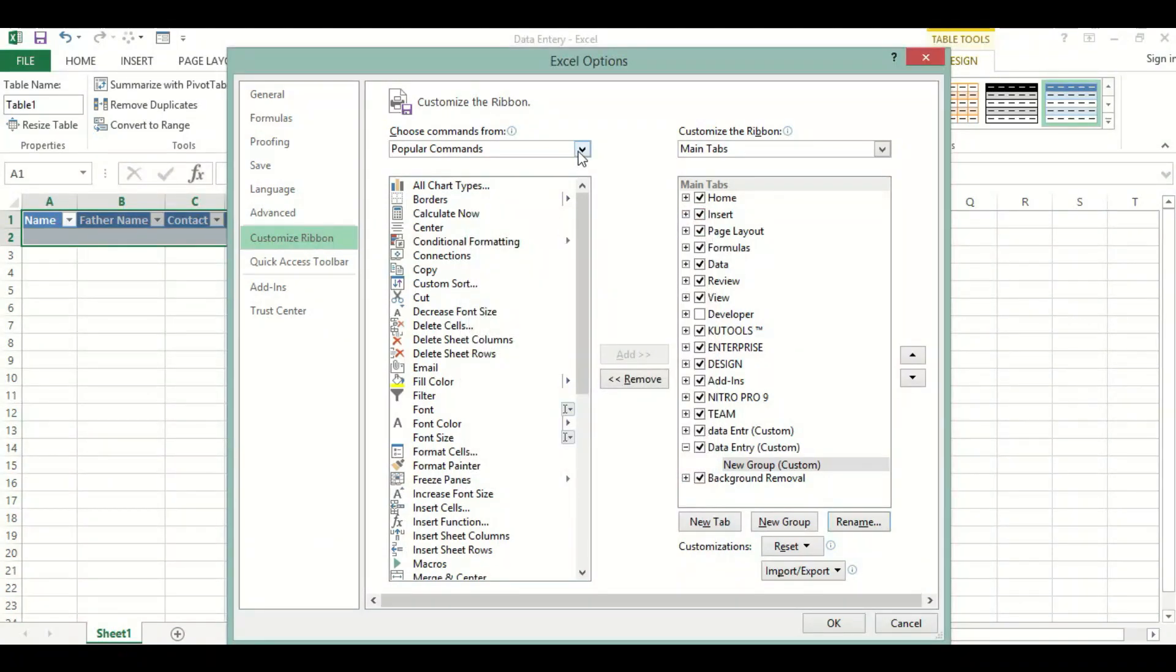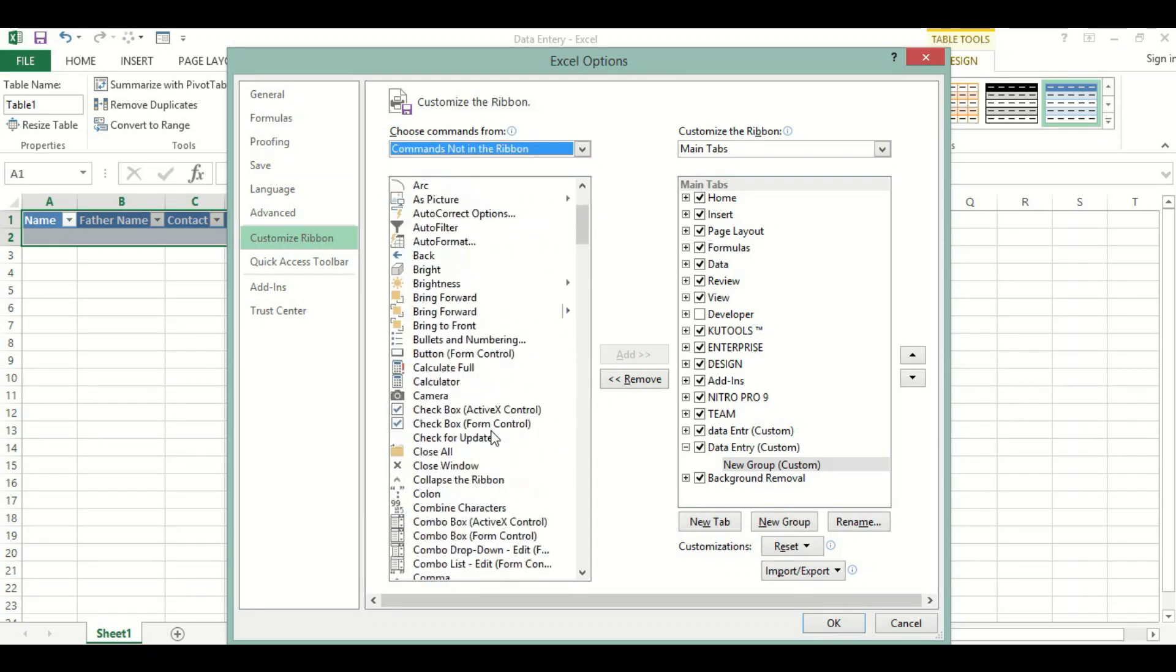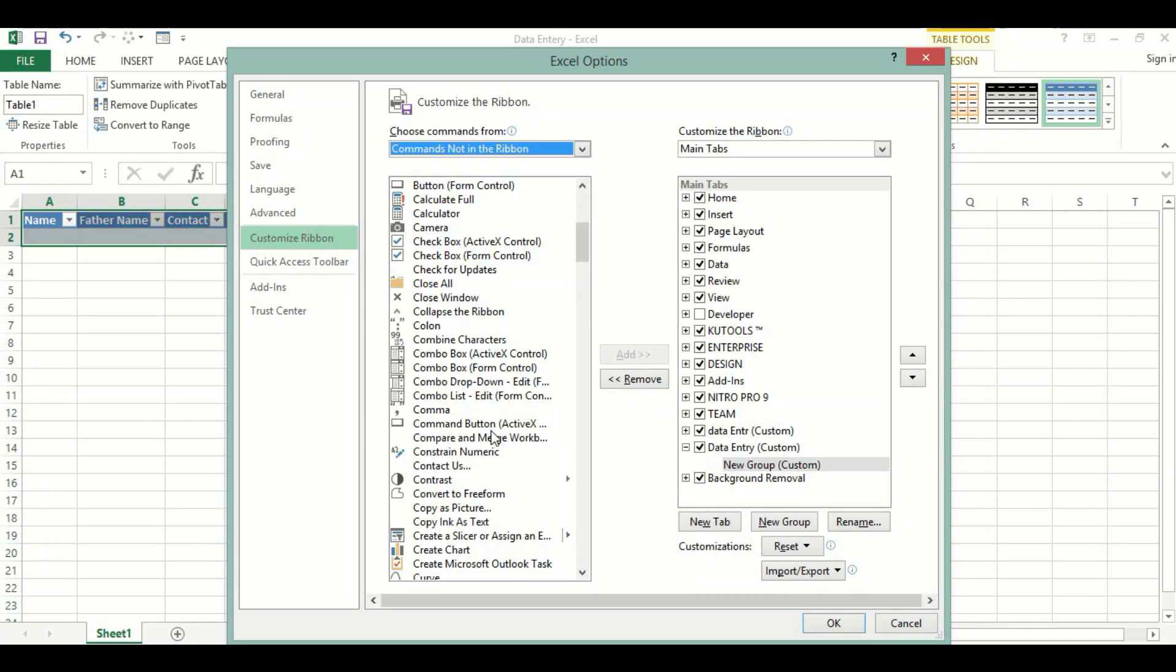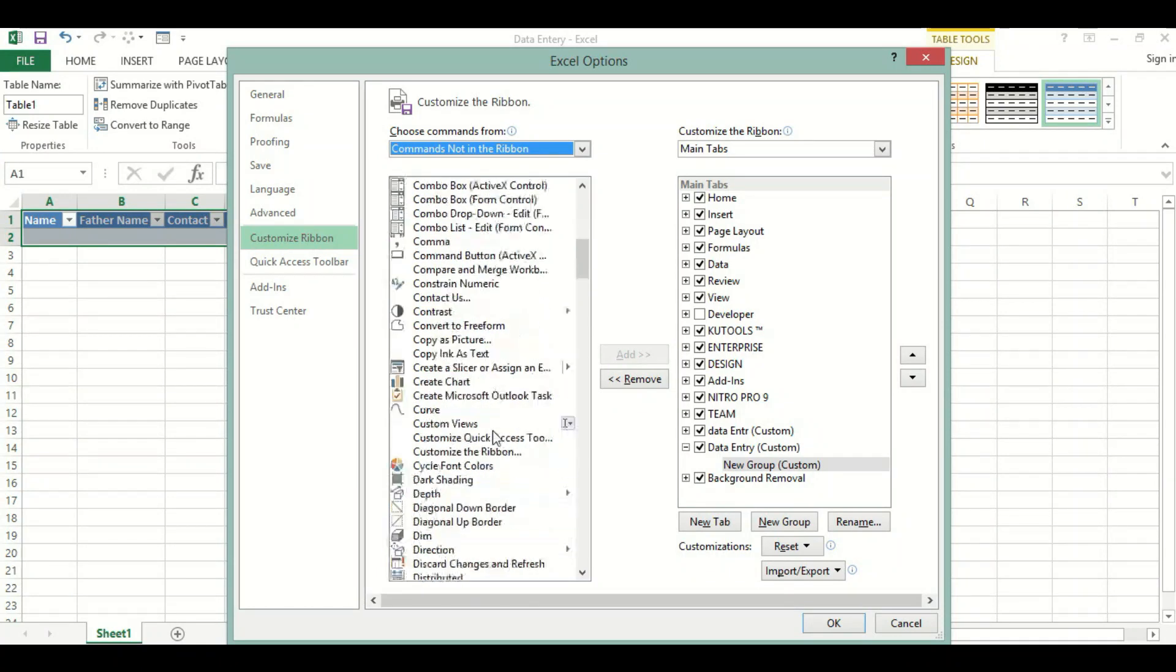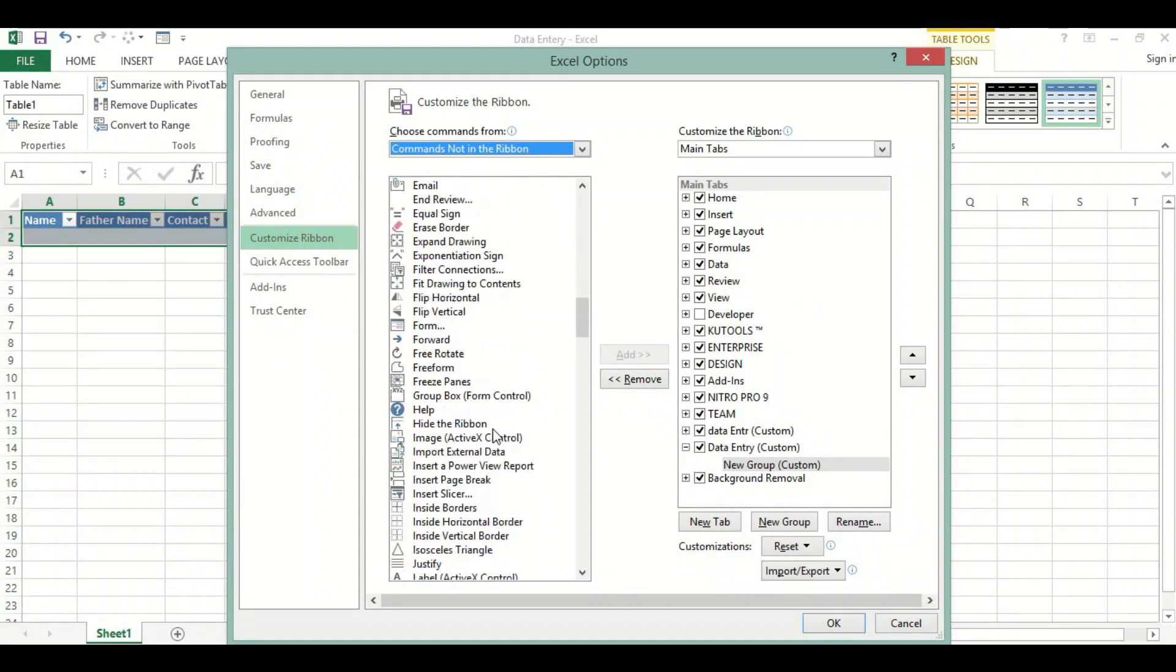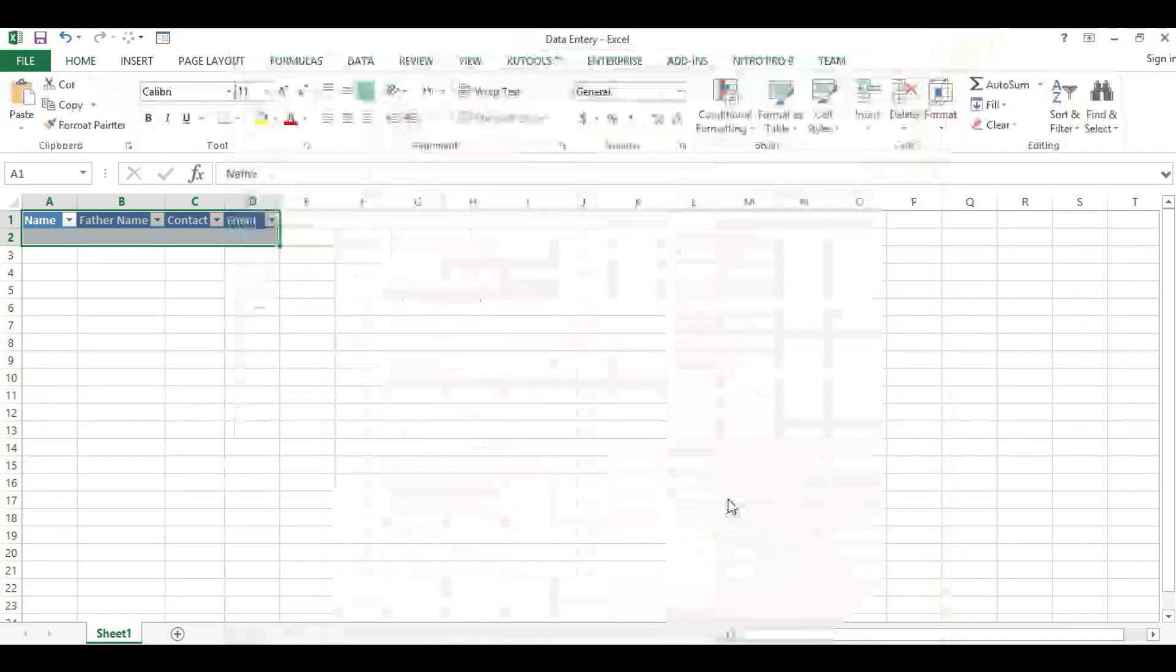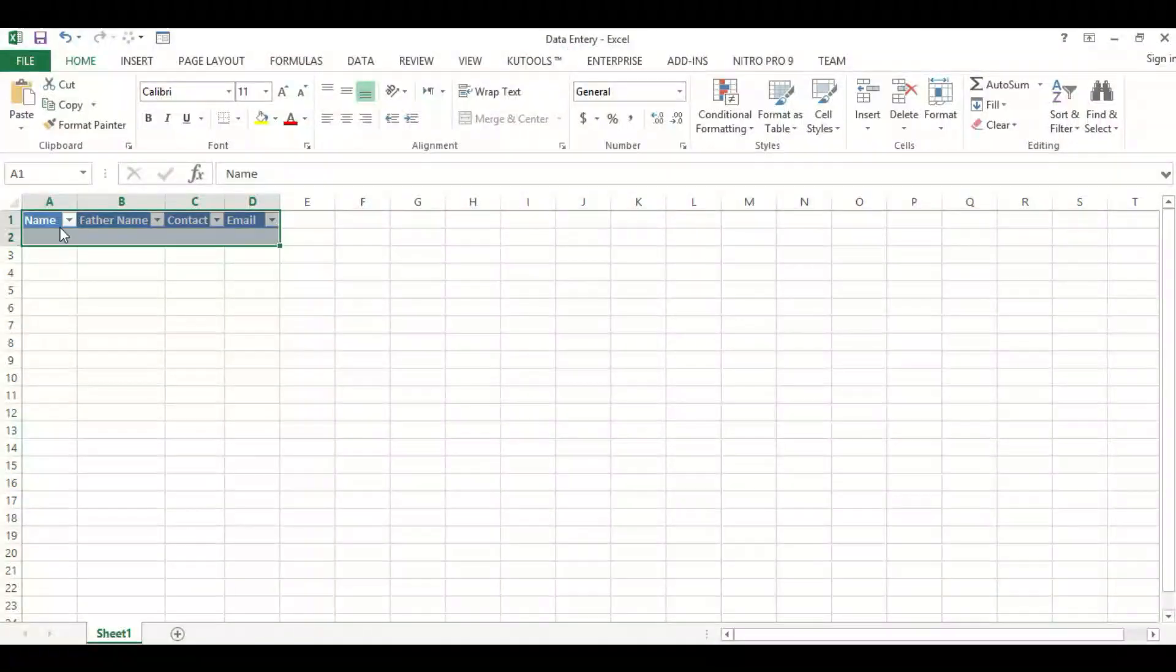Then we will come here and select Commands Not in the Ribbon. Here we will scroll down until we have the Form. We will add it, so let's set okay.